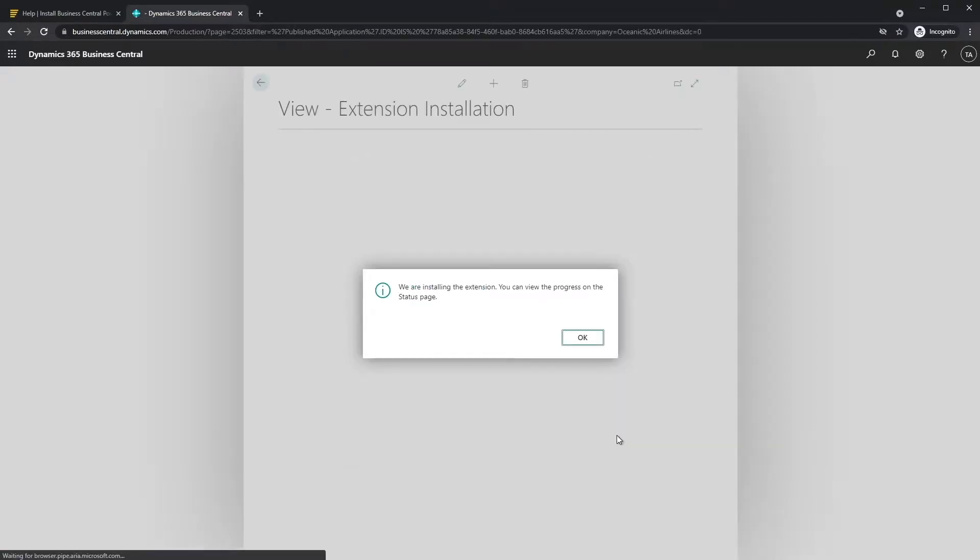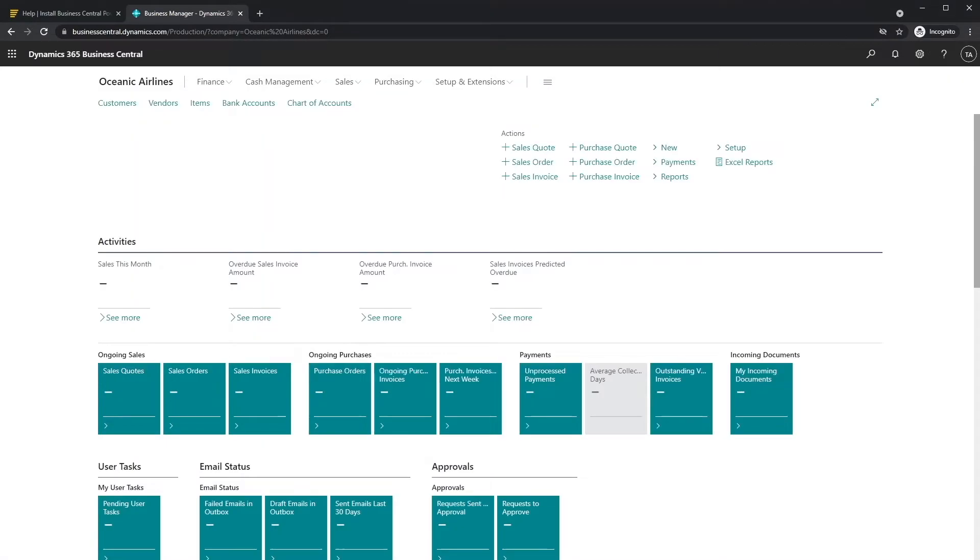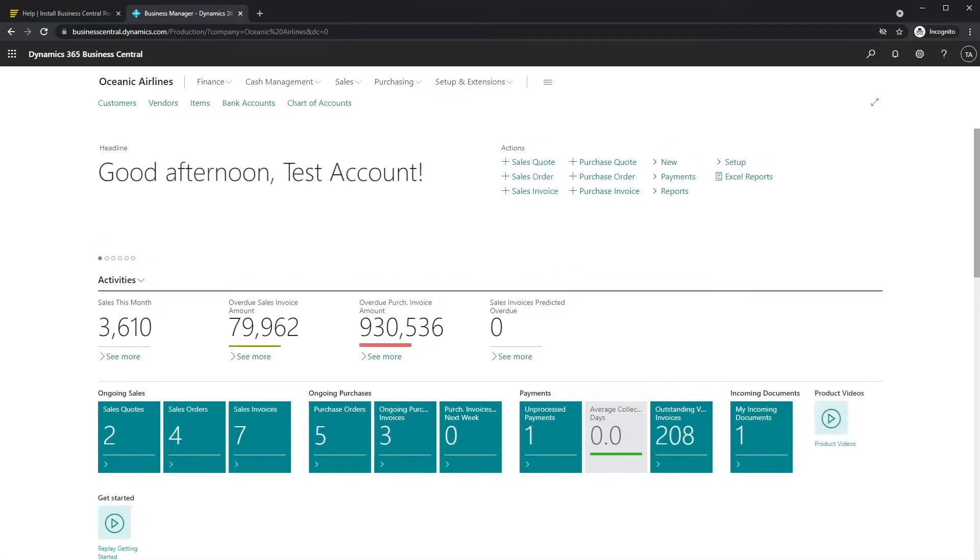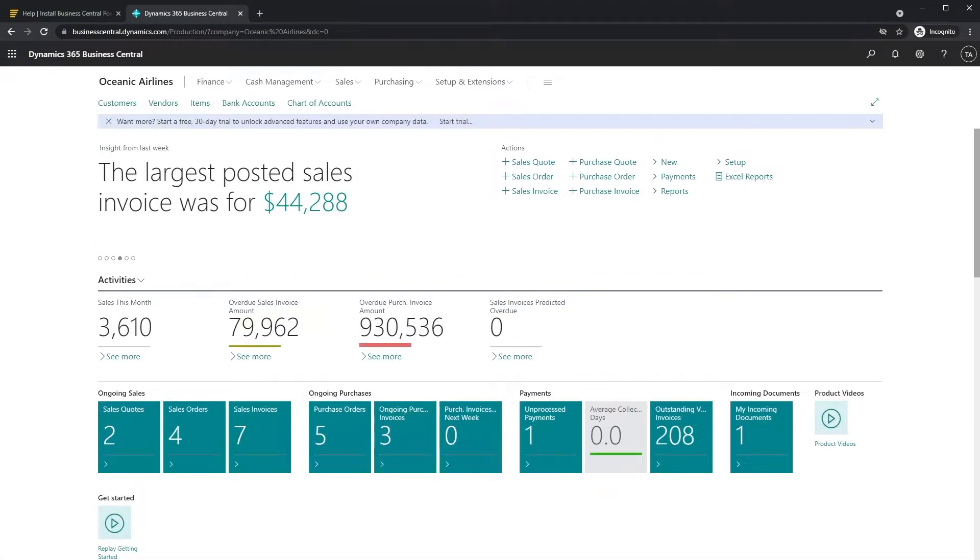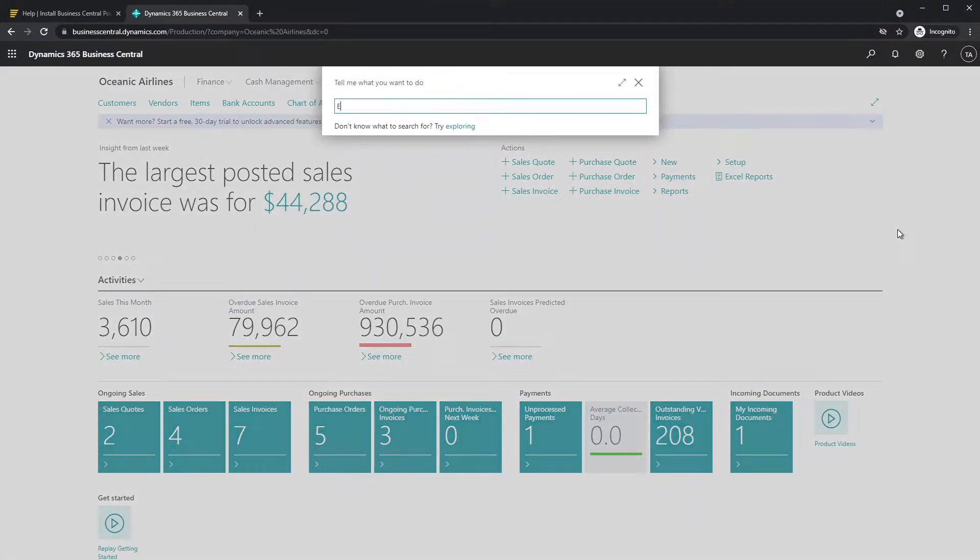It can take a few minutes for the installation to be completed. Once installed, the app will be visible in the Extension Management screen.